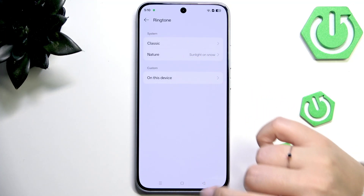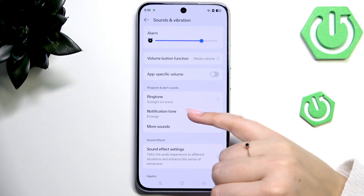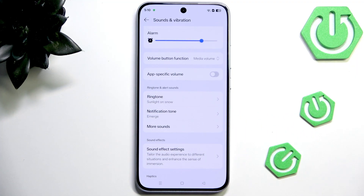As you can see, it is notified here and also here, which means that from now on our device will use the chosen ringtone to notify us about an incoming call.